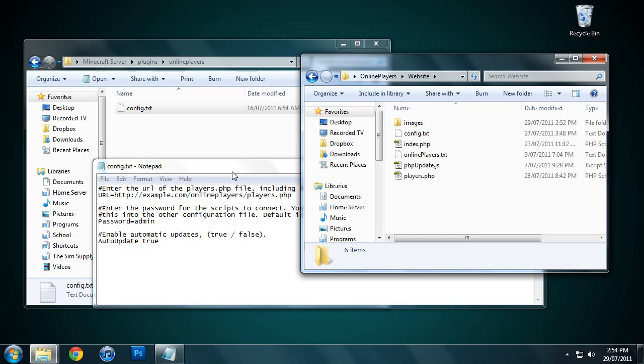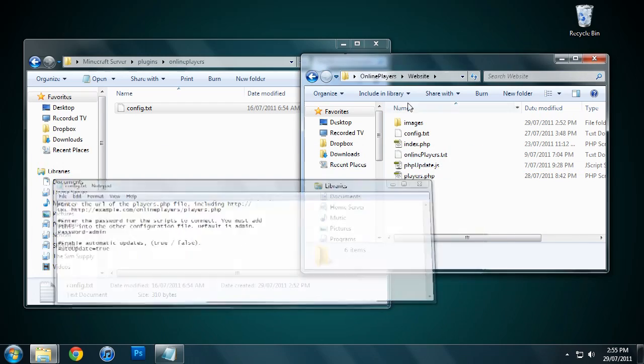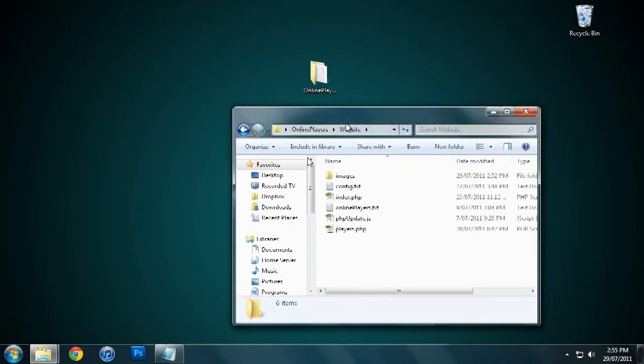So if they type in a web address, like http://myawesomewebsite.com/players or something, then they can access these files online. Otherwise it's completely pointless and it won't work. For me, that location is actually on my computer, because that's where I'm doing it right now, in my testing environment.